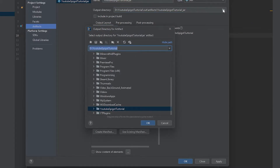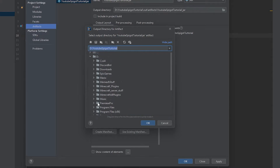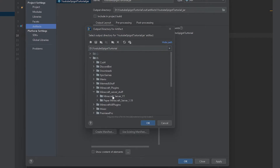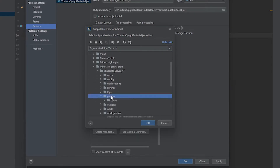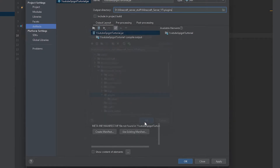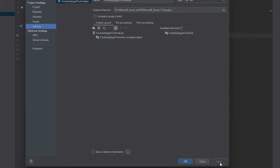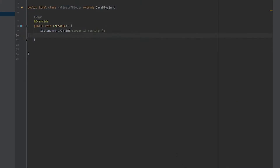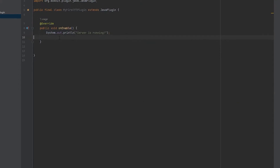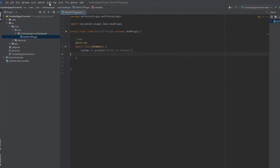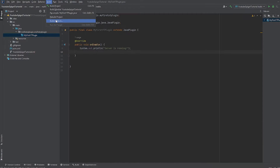We're also going to set the output directory to where our server's plugins folder is. Click the folder icon, navigate to your server directory — mine is in Minecraft Server, then my YouTube server — find the plugins folder and save it there. Click Apply and everything should be sorted, then click OK.